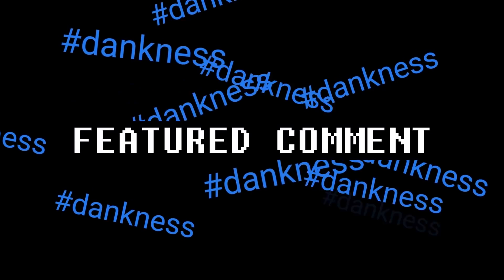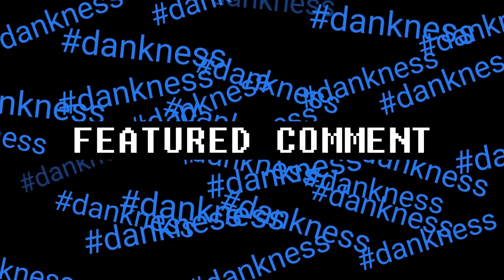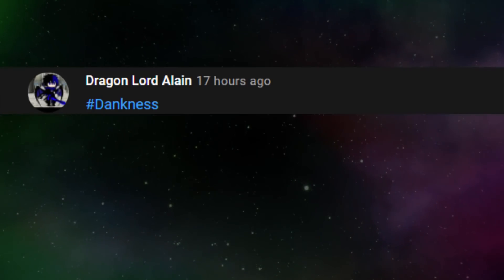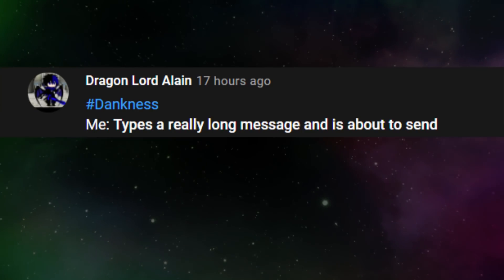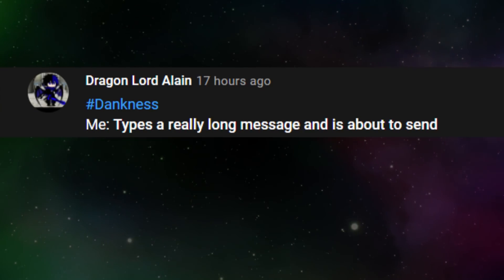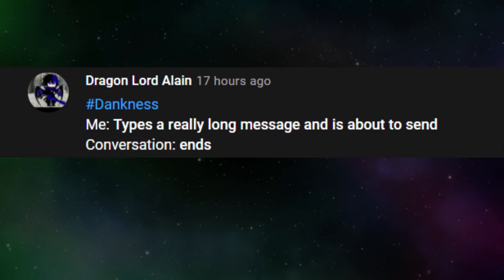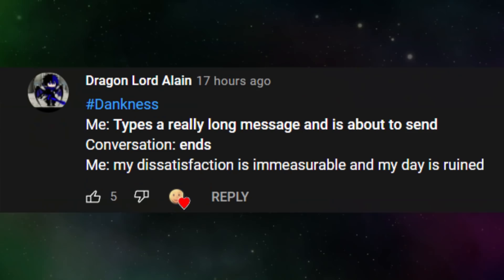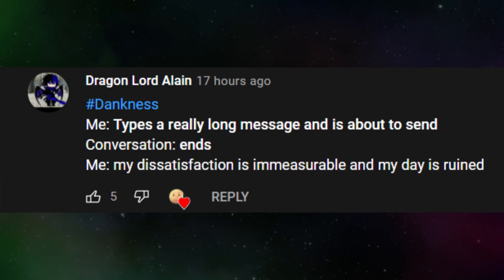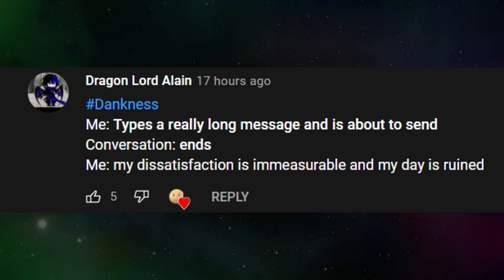Featured comment. Dragon Lord Elaine. Me. Types a really long message and is about to send. Conversation ends. Me. My dissatisfaction is immeasurable and my day is ruined.